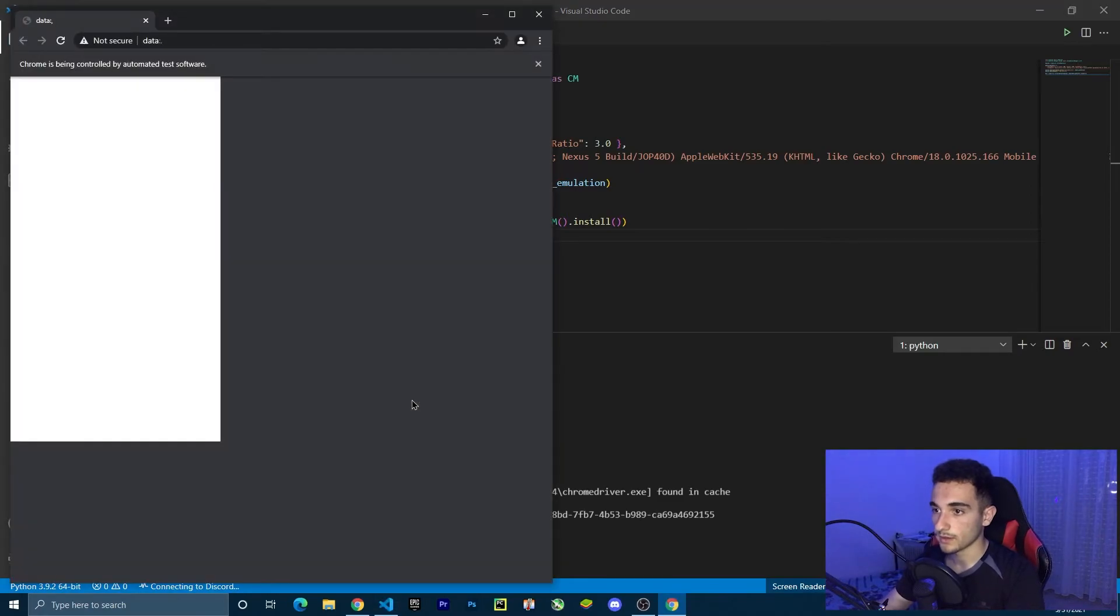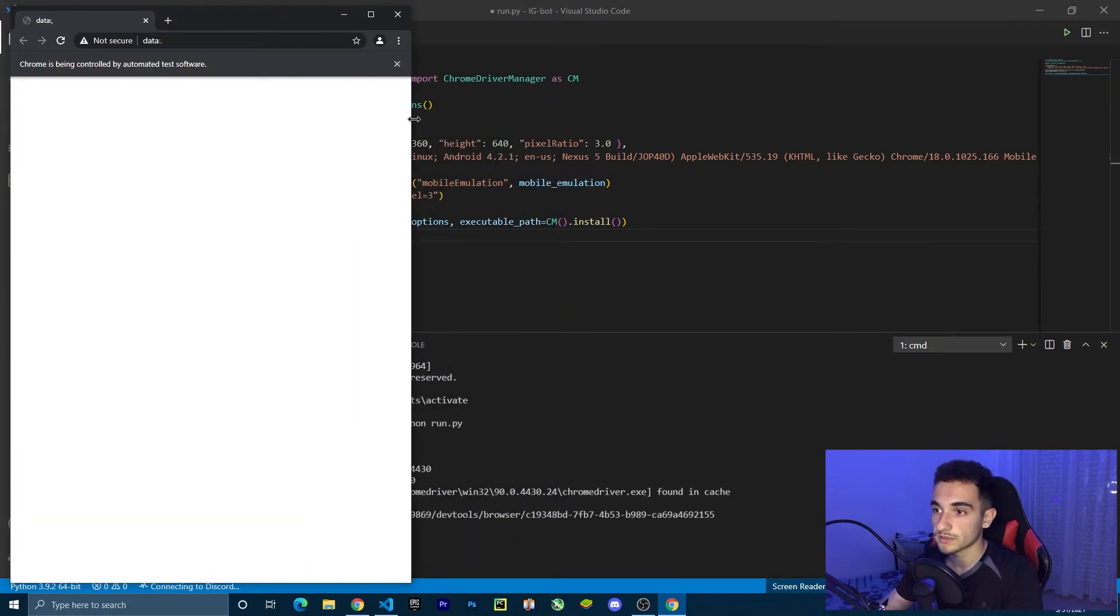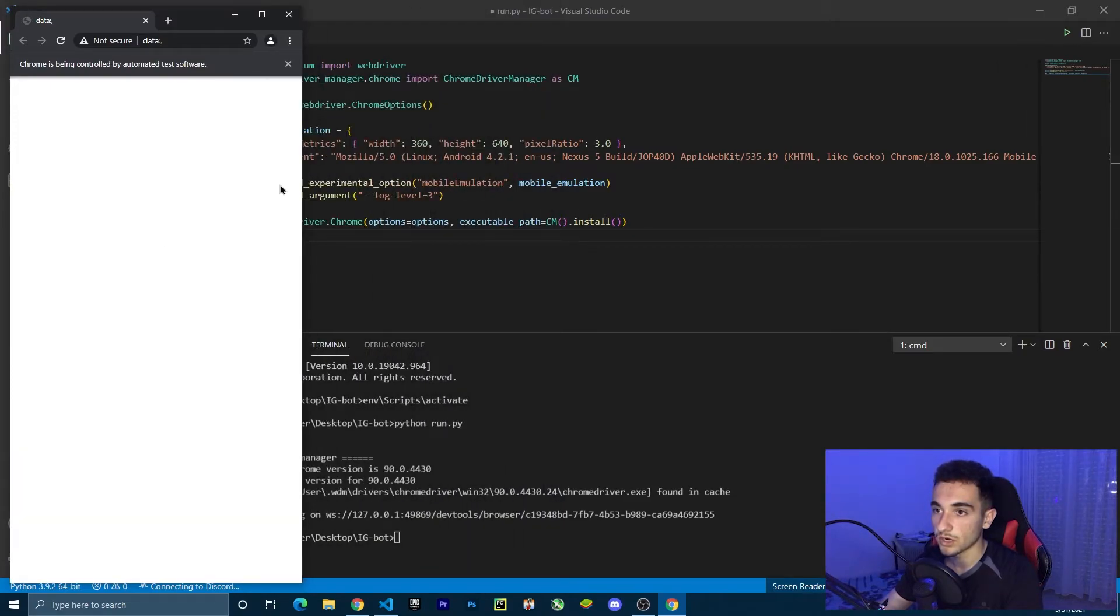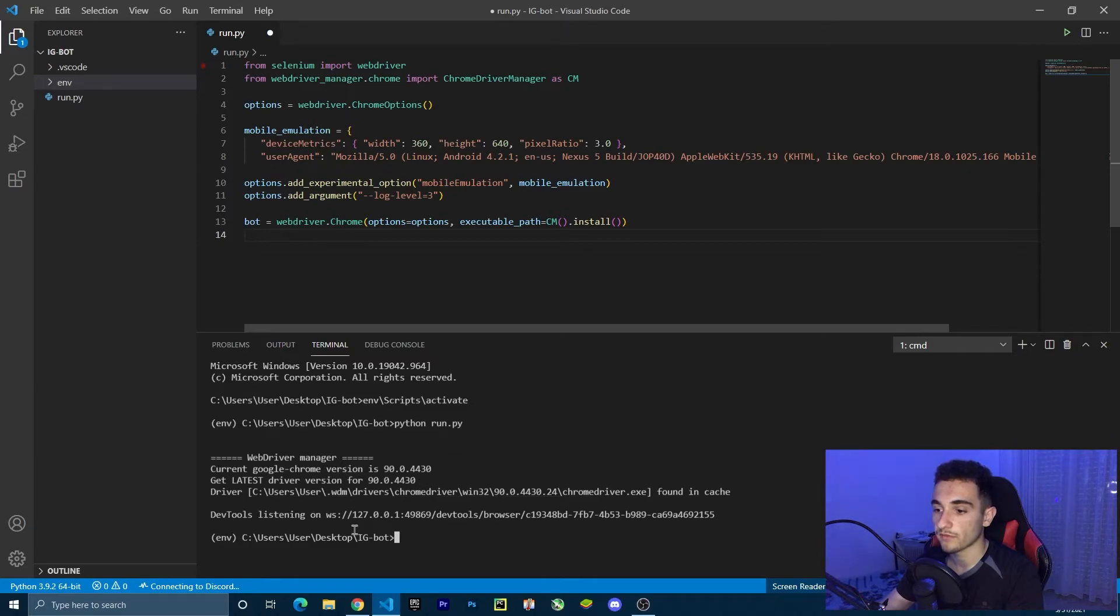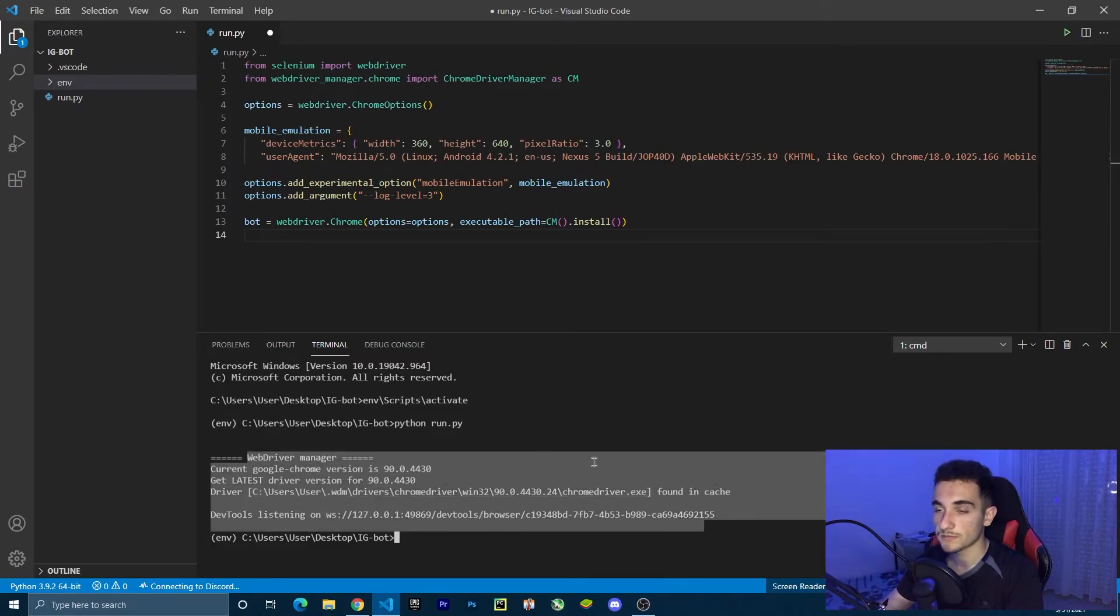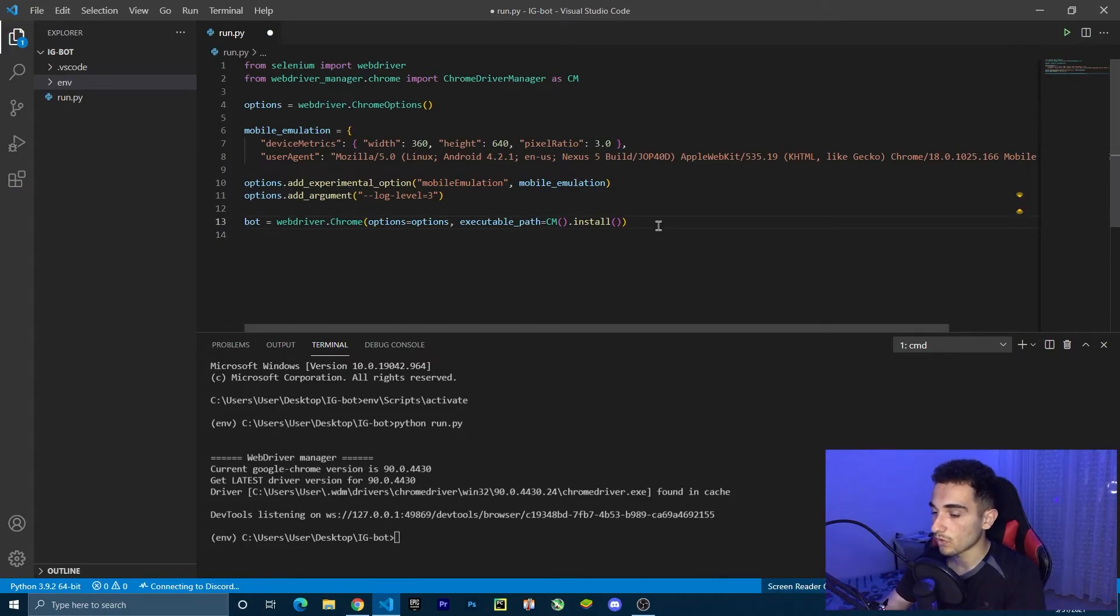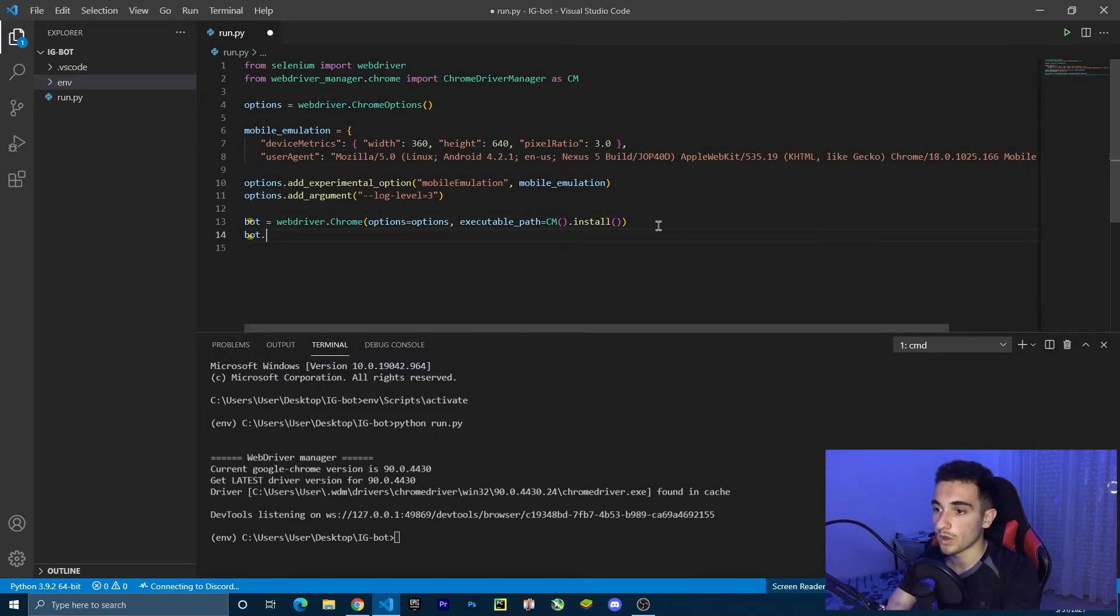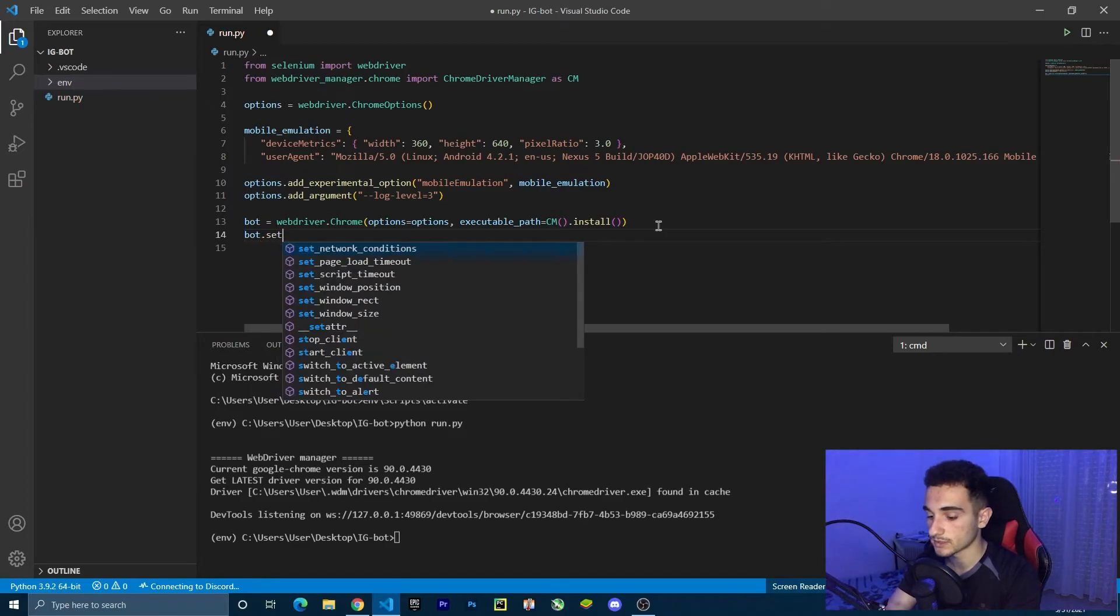As you can see, we have an emulated version now. I'm going to make this window smaller because it's a bit large. It's important that we have the emulator. As you can see, now it's not showing log messages anymore. To make this smaller, we're going to use bot dot set window size.